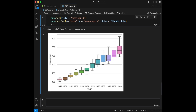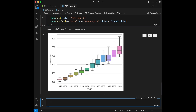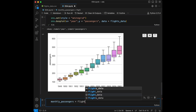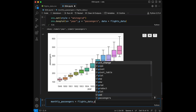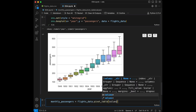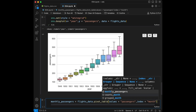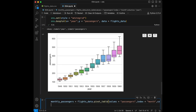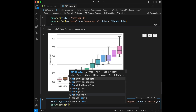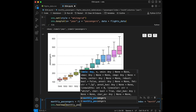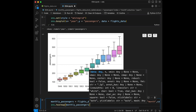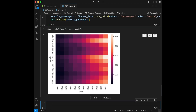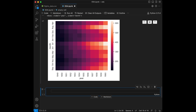Let's visualize the monthly trend of passengers. For this, we are going to create monthly_passengers using flights_data.pivot_table() with values as passengers, index equal to month, and columns equal to year. Then we use sns.heatmap(monthly_passengers). When we run this, we can see the heatmap which shows the monthly trends of the passengers.